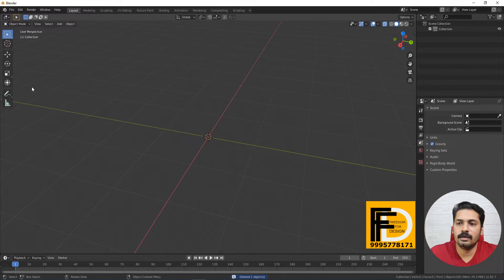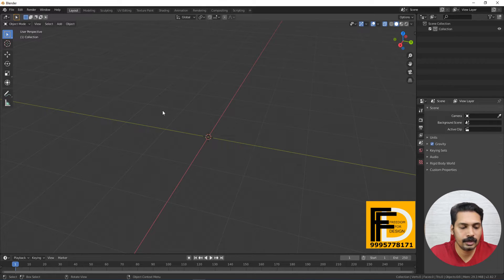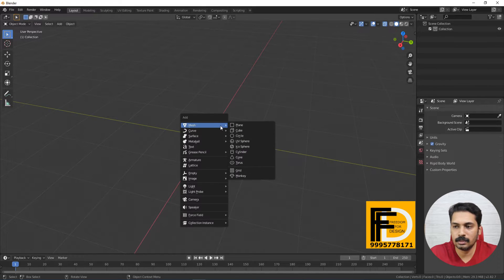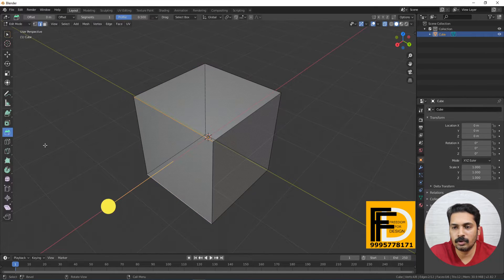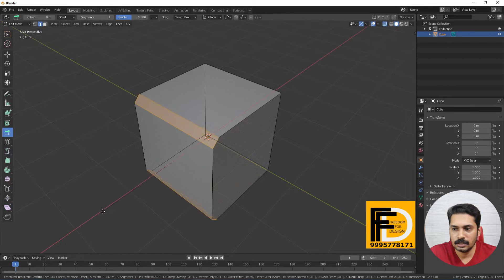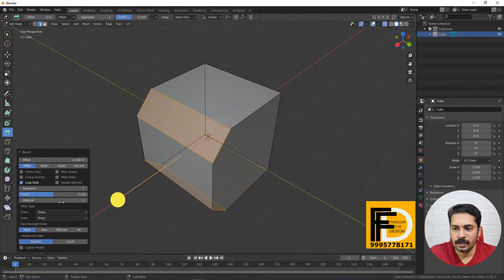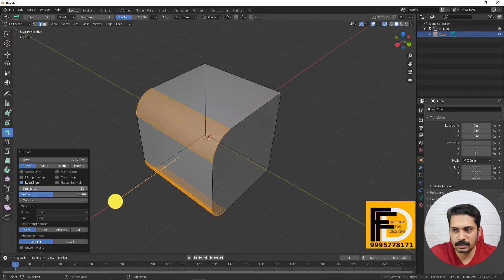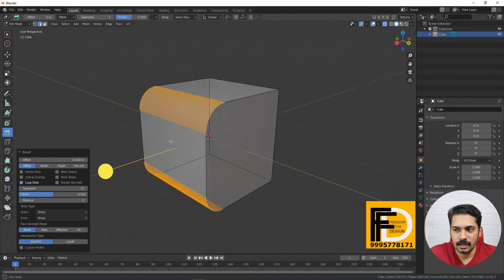We have the Bevel tool. We add Shift and add a cube. We add Bevel in edge mode. We select edge mode. Here comes the Bevel segments — a round shape.